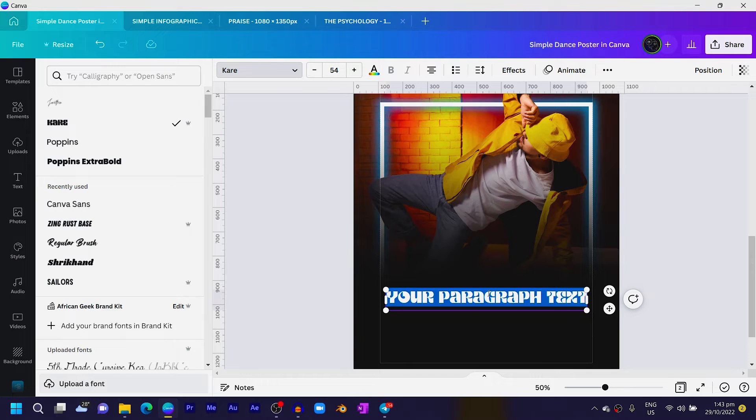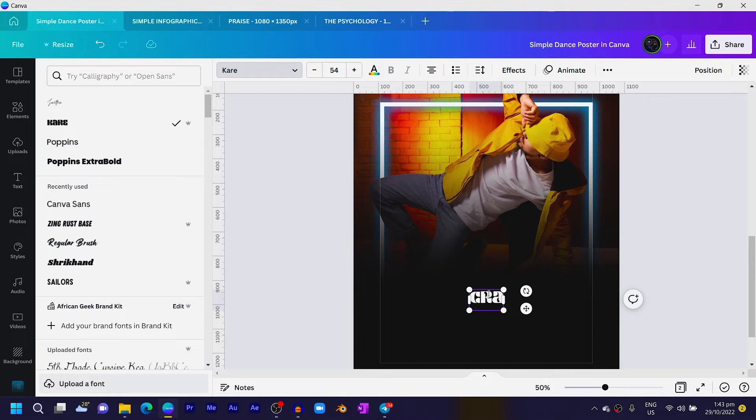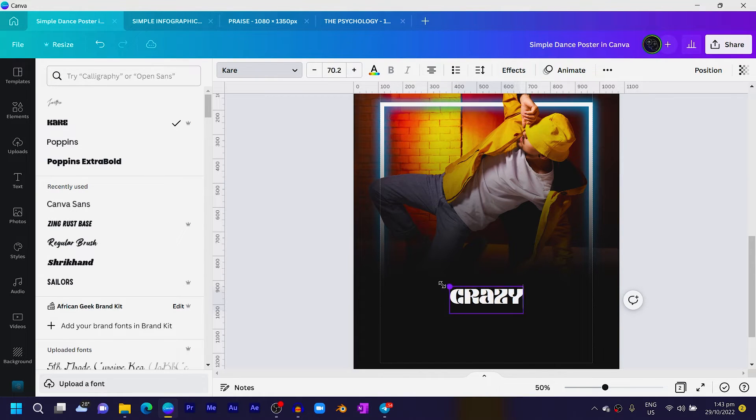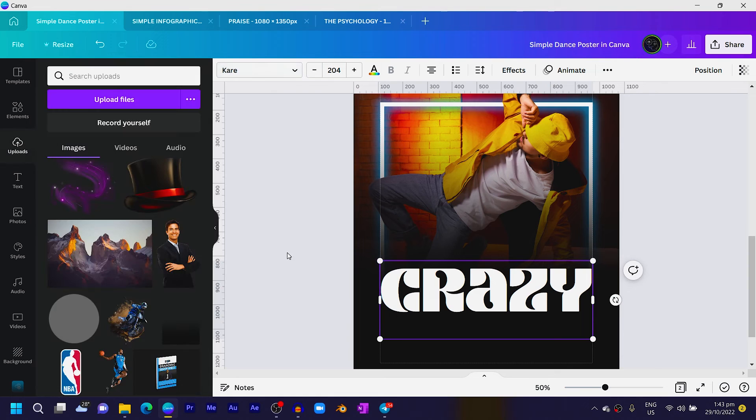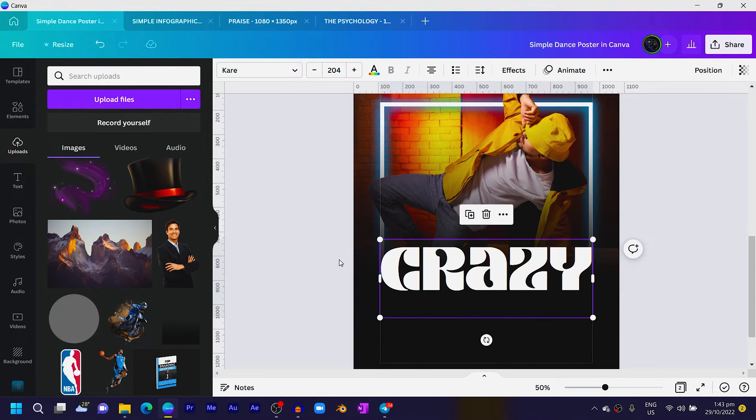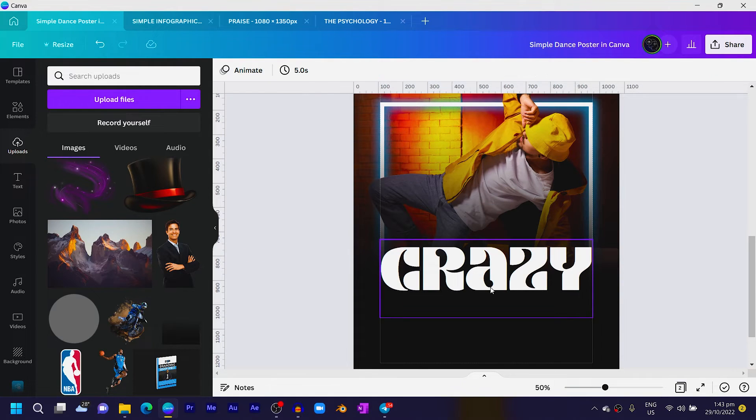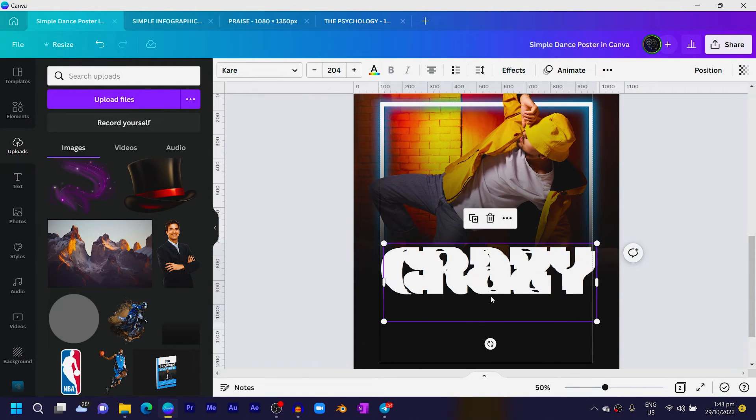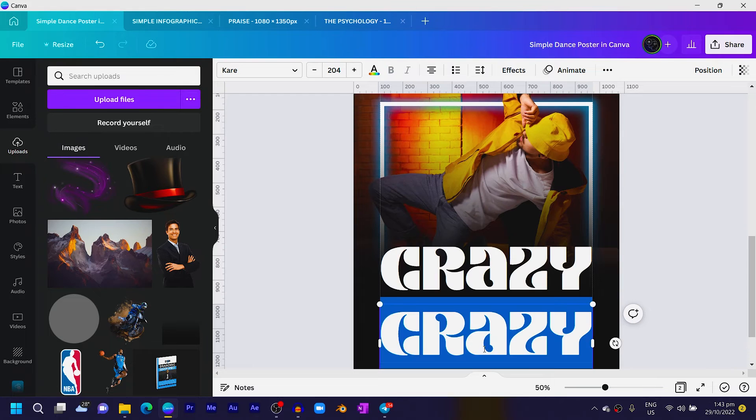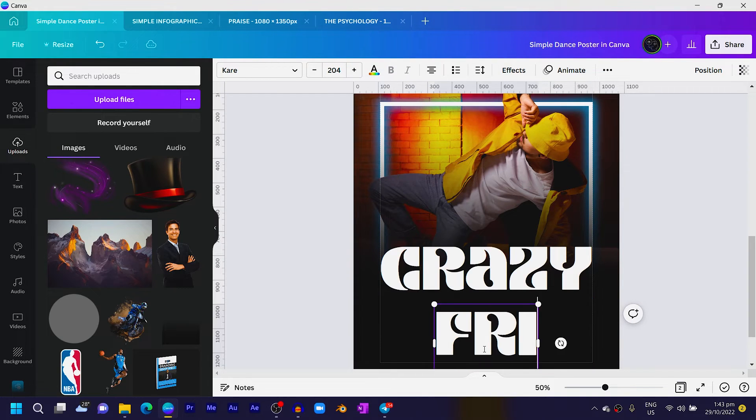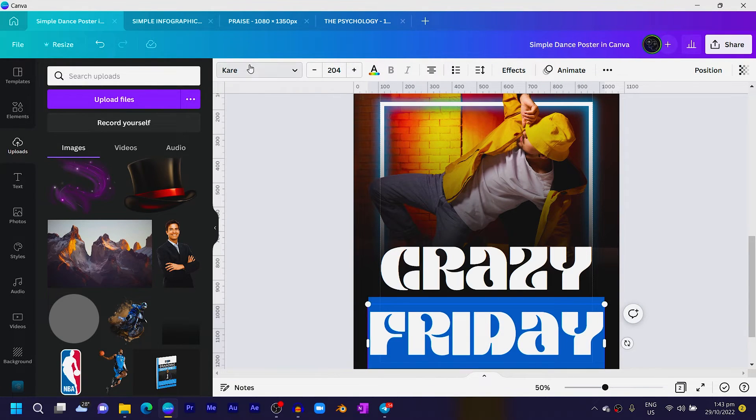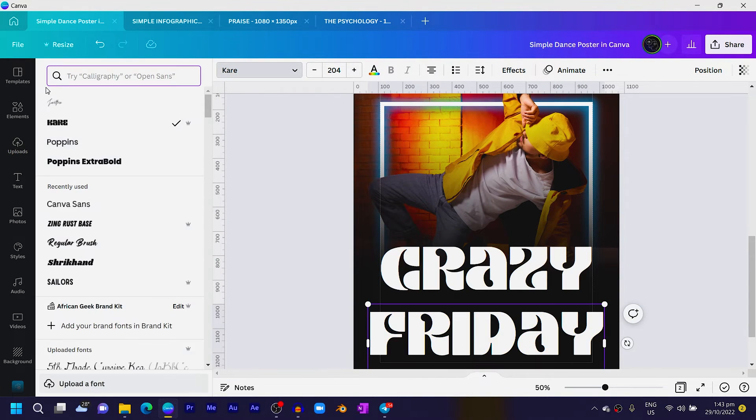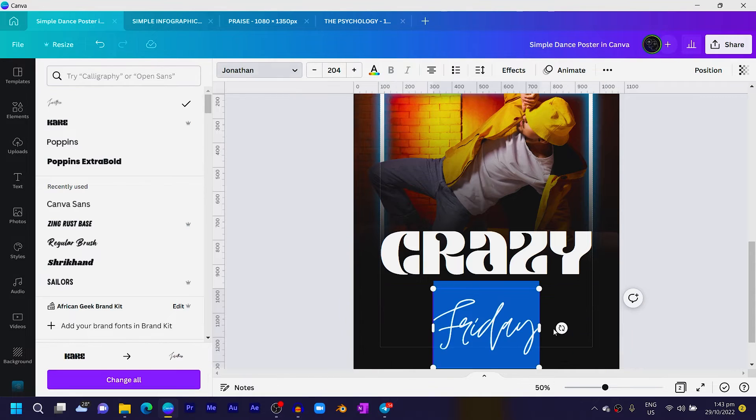Then increase the size to something like this, all right. Then move it to the top. And the next thing I'm just going to do is I'll duplicate this and just say 'Friday'—F-R-I-D-A-Y.